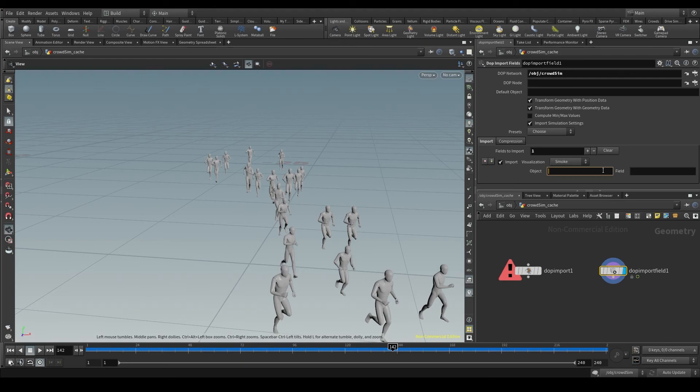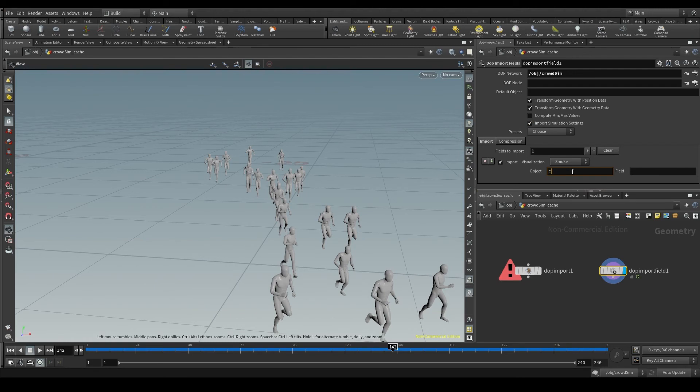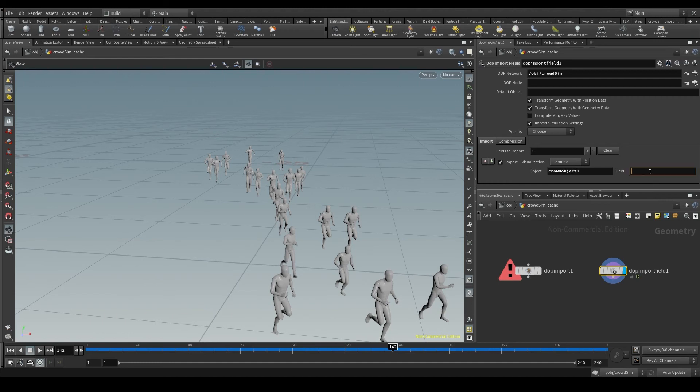Say you open this project after a couple of months, you see these parameters empty and you have no idea what's happening. So we will specify that we want to bring the crowd object 1 and that we want its geometry.